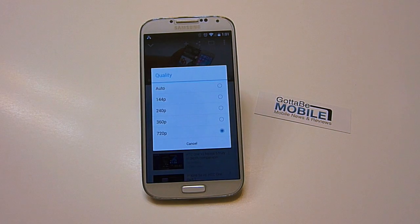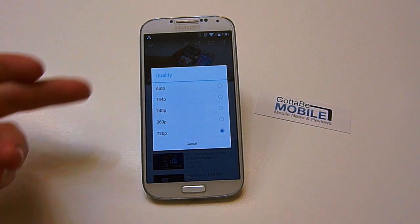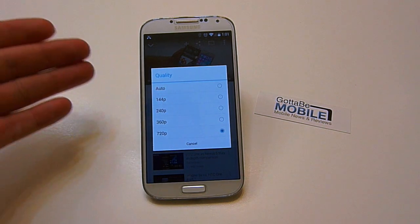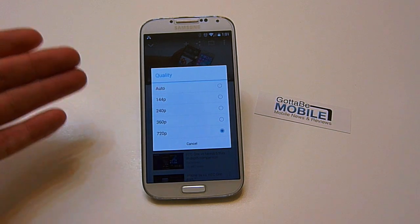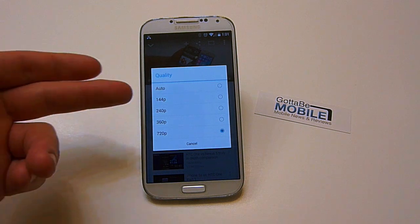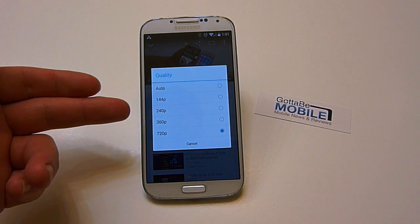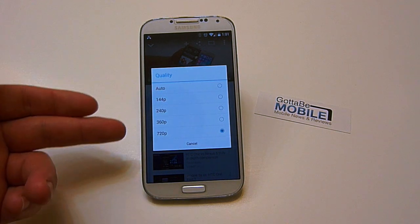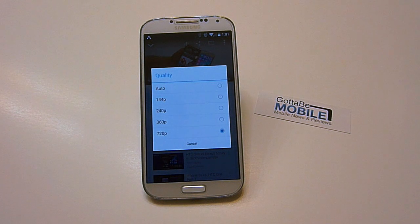Go ahead and hit that Settings button. As you can see, there are a couple of options. You have Auto, which is probably the best option for those that don't use a Wi-Fi connection. We have 144, we have 240, 360, and of course 720p, which is HD resolution.